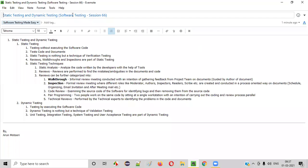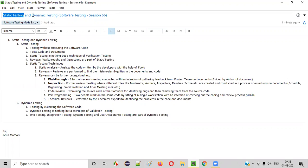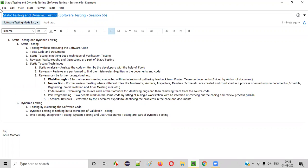Hello everyone, welcome to session 66 of the Software Testing Made Easy course. In this session I am going to explain about static testing, dynamic testing, and their differences. So let's get started.